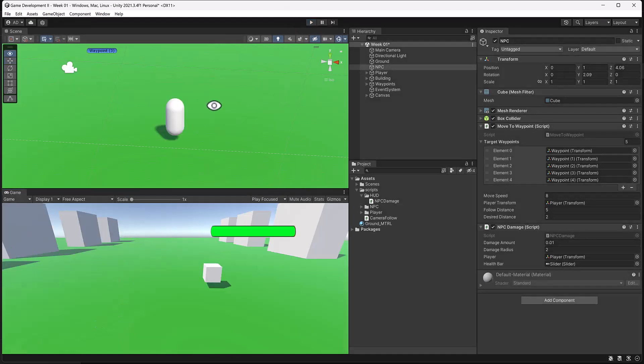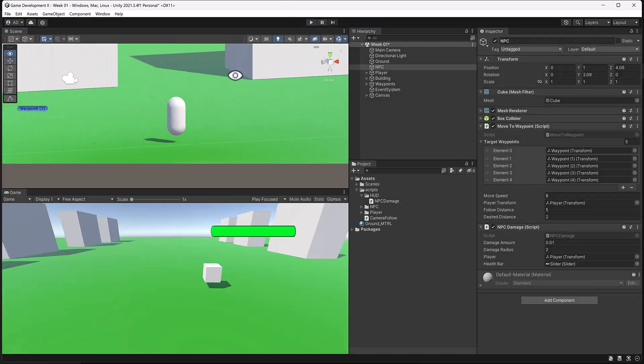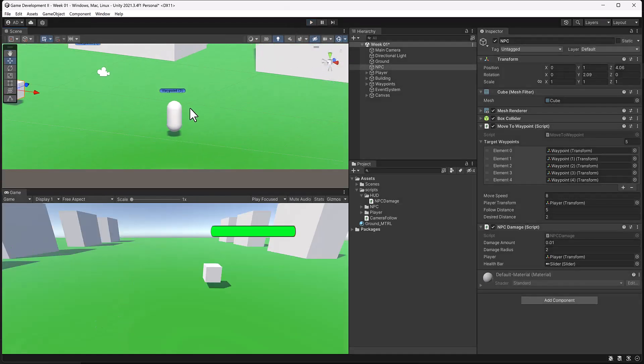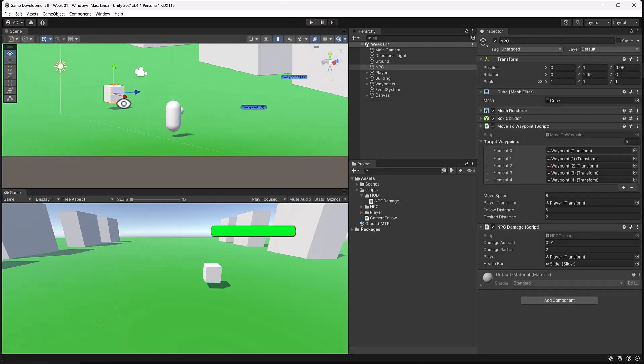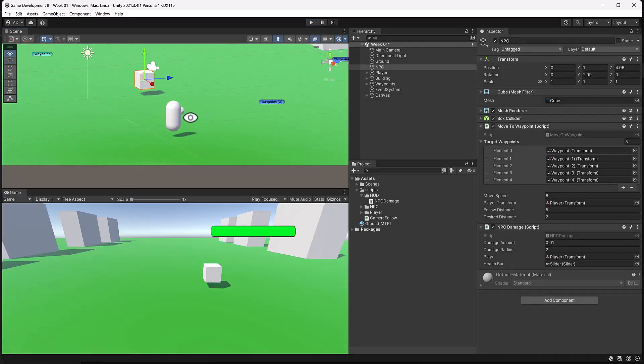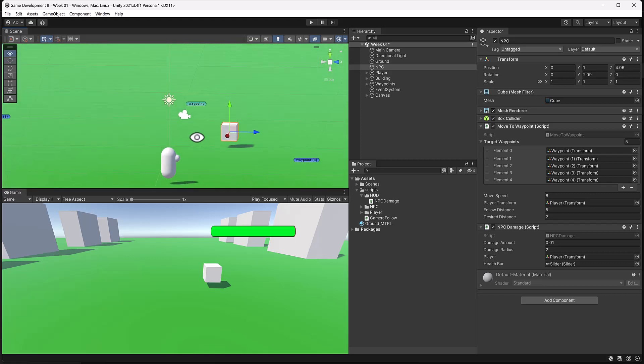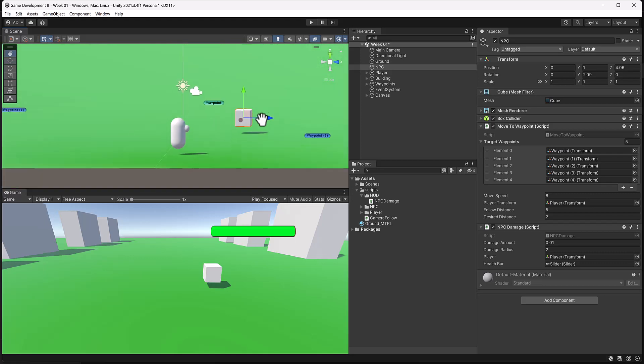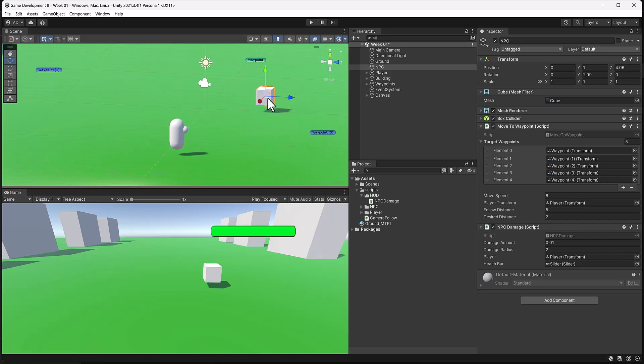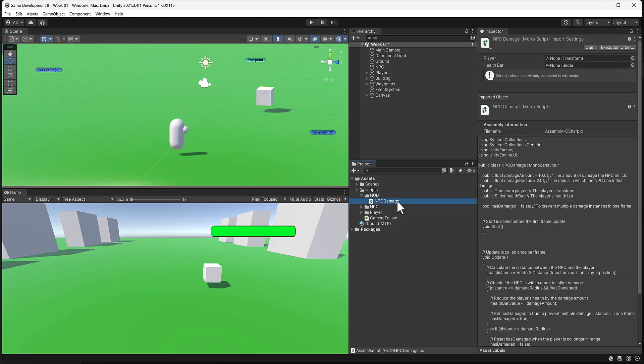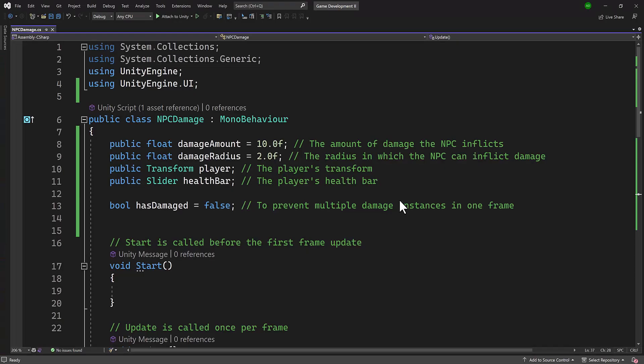So, let's have it where, let's go ahead and script the code that like when it gets too close, it makes a message pop up on the screen. And that it says like you lose or something. So, let's go ahead and open up our NPC damage script and start working on that logic.